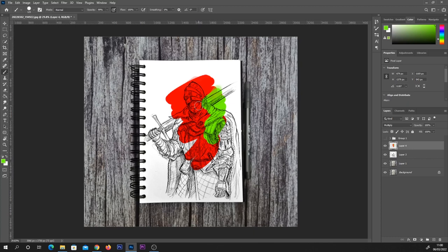But there is a downside to this, and that is that you have to work pretty much on one layer for your painting or your coloring.